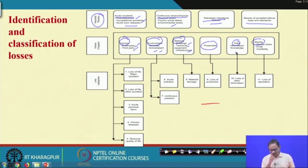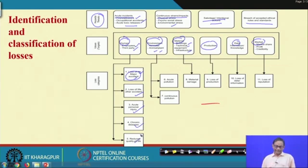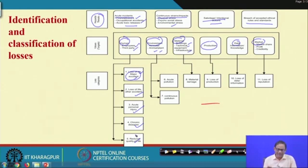That is why all these are very very important loss categories. When talking about human loss, it can be further classified into: loss of life due to major accident, loss of life from other accidents, acute personal injury, chronic diseases, and reduced quality of life. There are models for cost of accident, but they may not be applicable to all organizations. An organization-specific, industry-specific cost of accident model is very important. Here we are not giving you the cost of accident model, but rather the components which may enter into it.